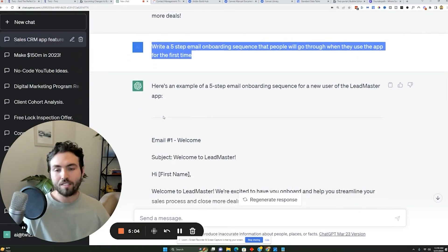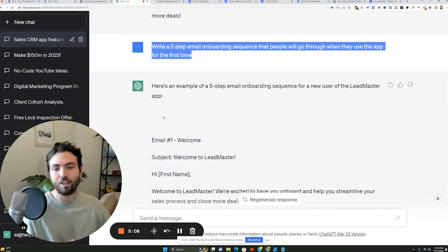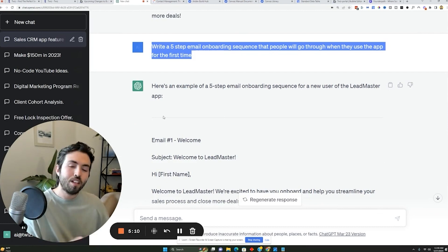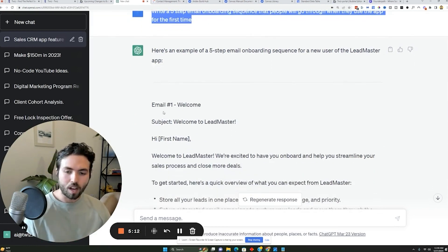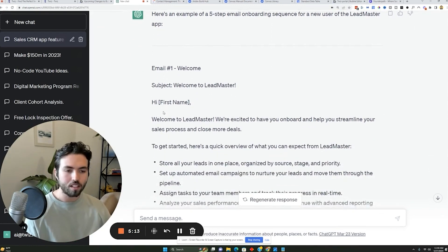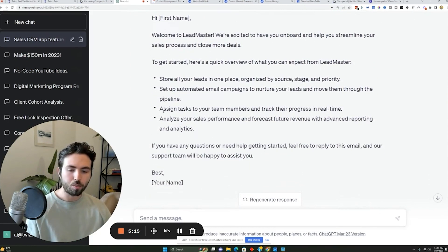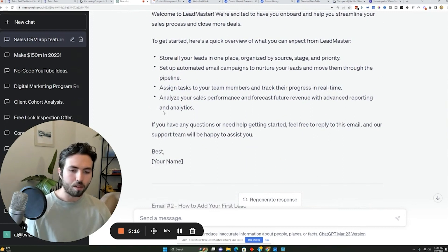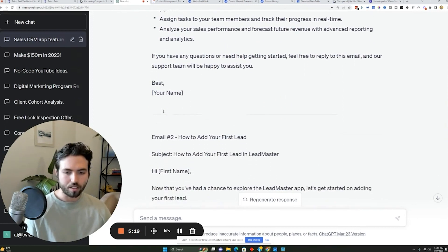If somebody tries to leave the app, try to do a five email text email sequence, you can even add phone call sequences if you want someone on your team to go follow up with these people. So it'll come up with these sequences for you that will basically help people with onboarding, offboarding, retention, all sorts of stuff like that.